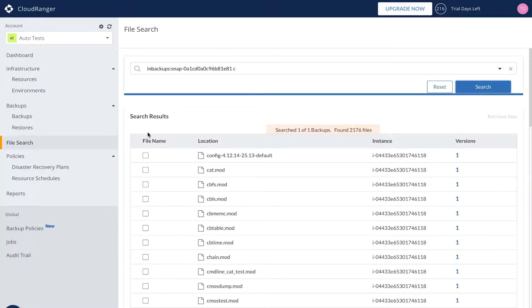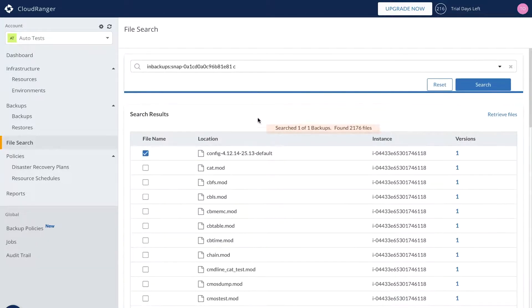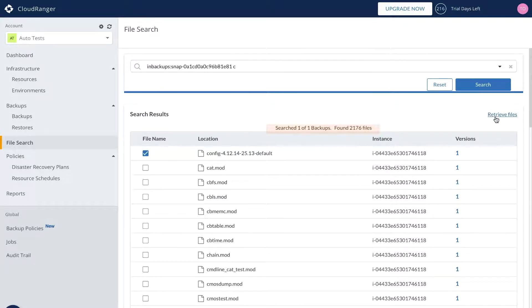Granular file recovery benefits anyone tasked with recovering data that has been accidentally deleted or searching for compliance-related files.